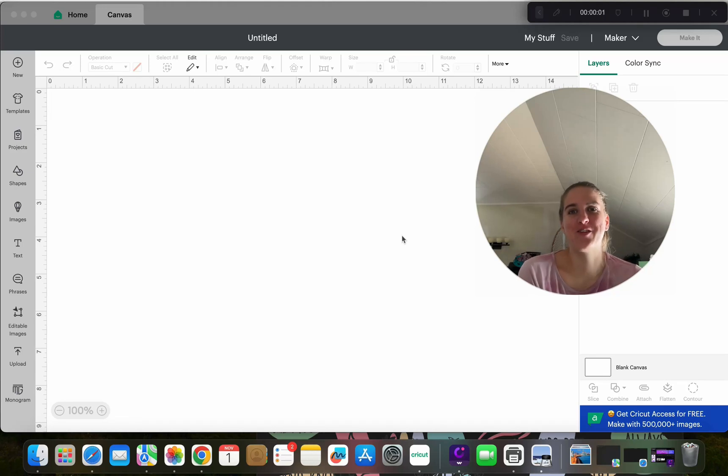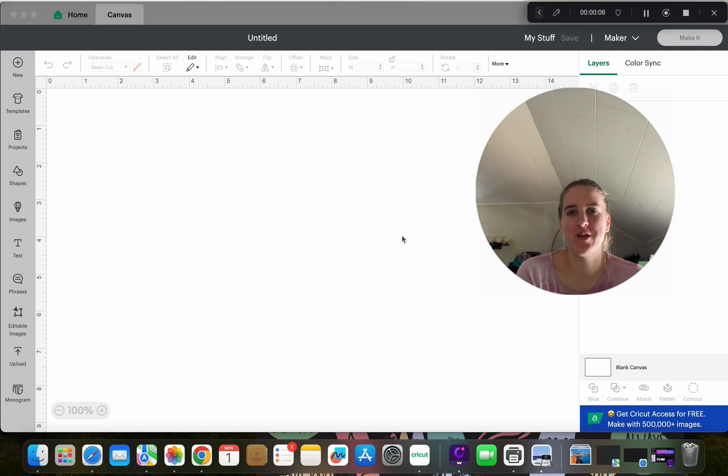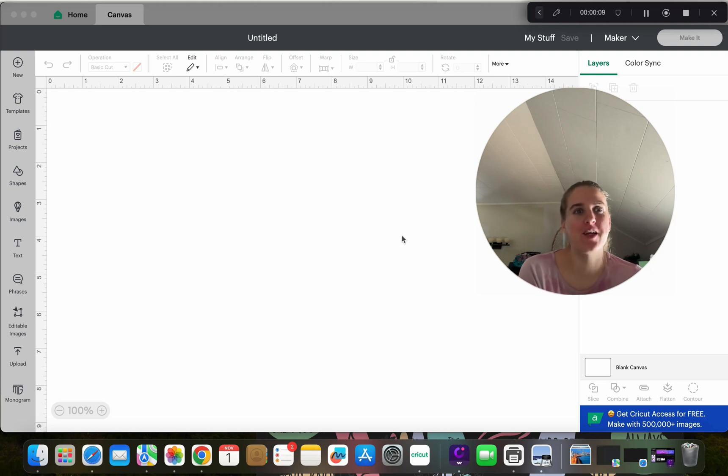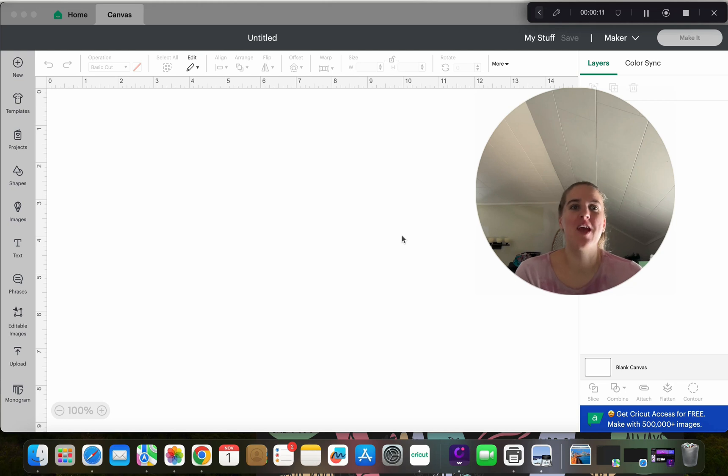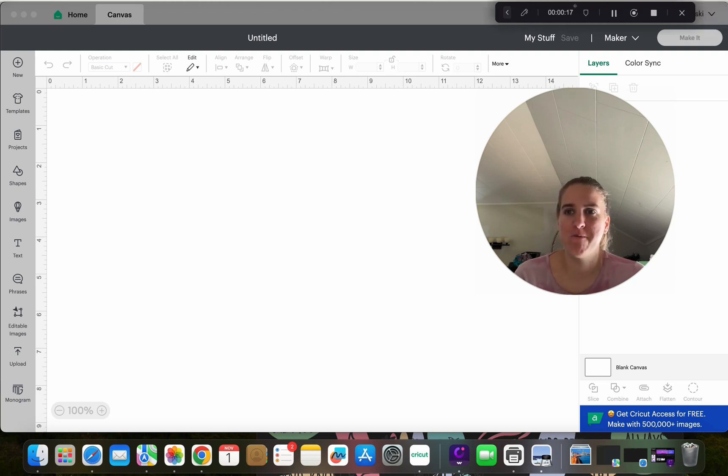Hello and thanks for watching today. I just wanted to go over a couple of changes that have happened with the Cricut Design Space. Every time they update it, it seems like they change something, and I just wanted to go through it and show you guys what has changed this time around.